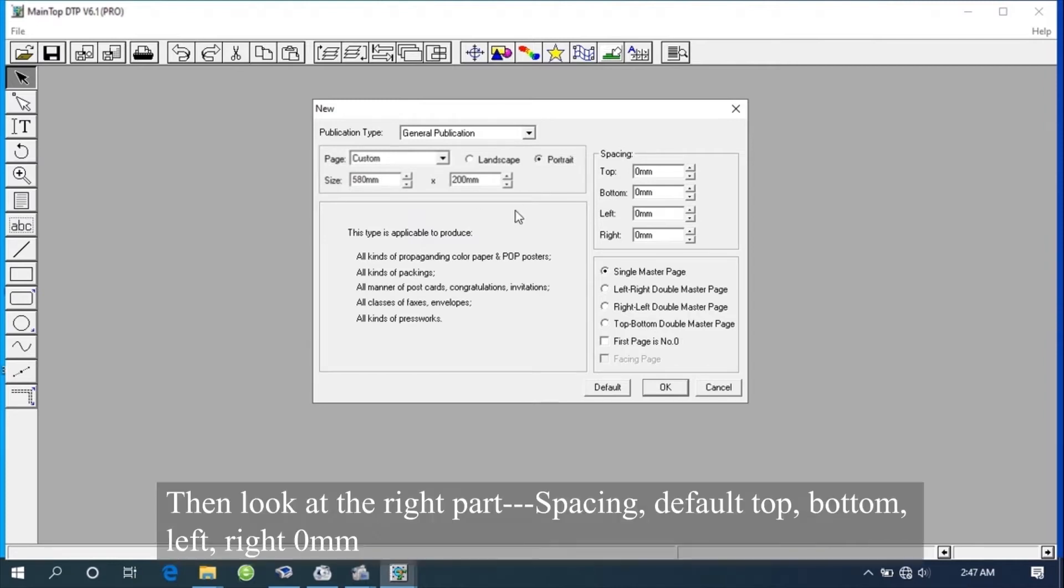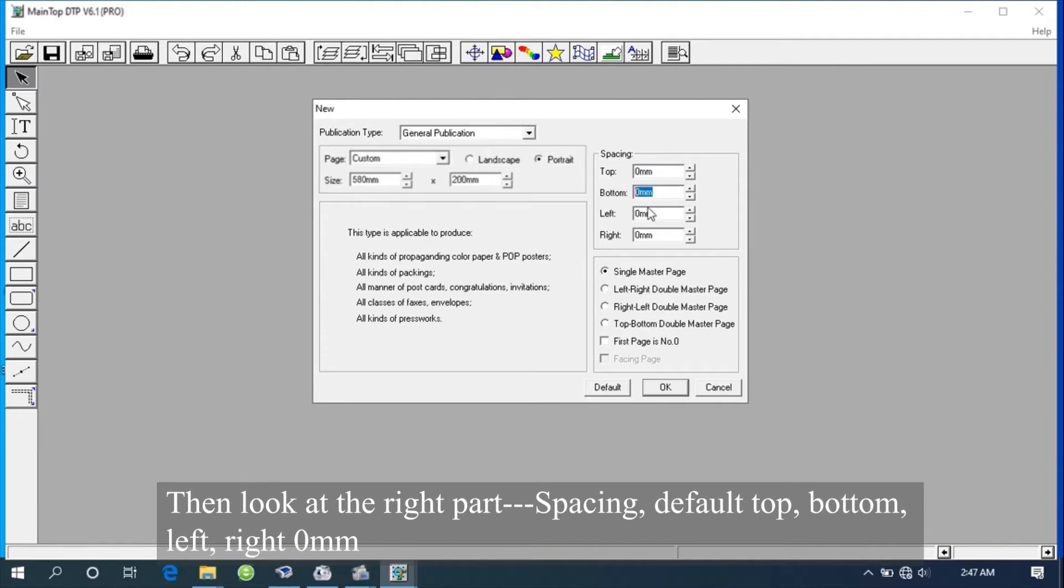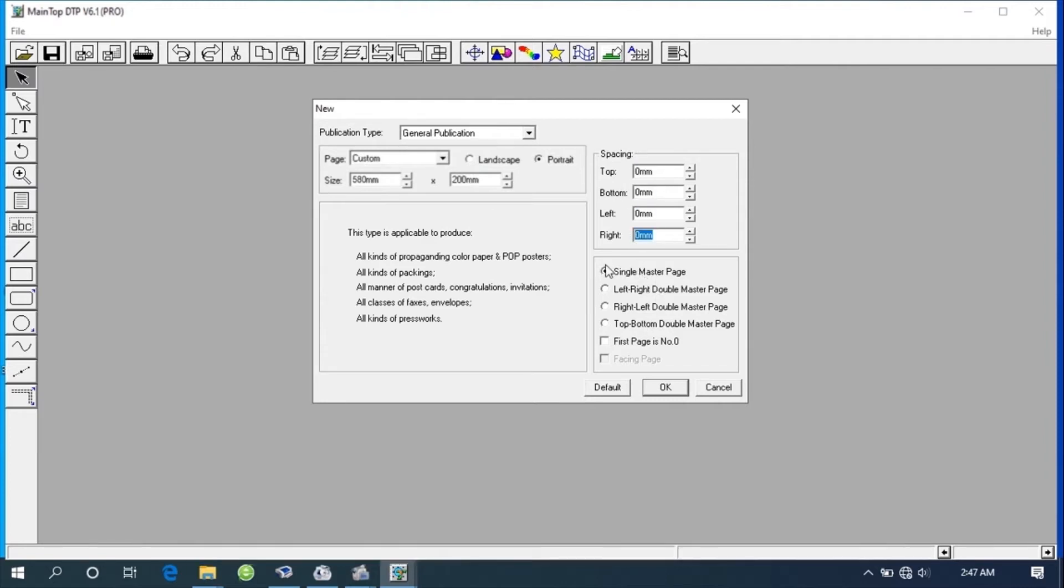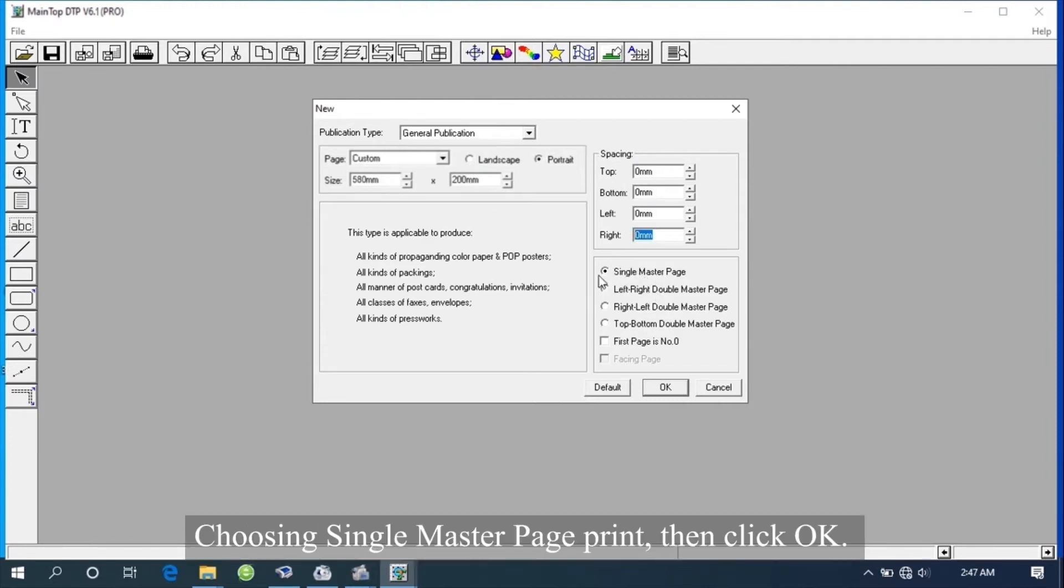Then look at the right part, Spacing. Default top, bottom, left, right 0 mm. Choose single master page print, then click OK.